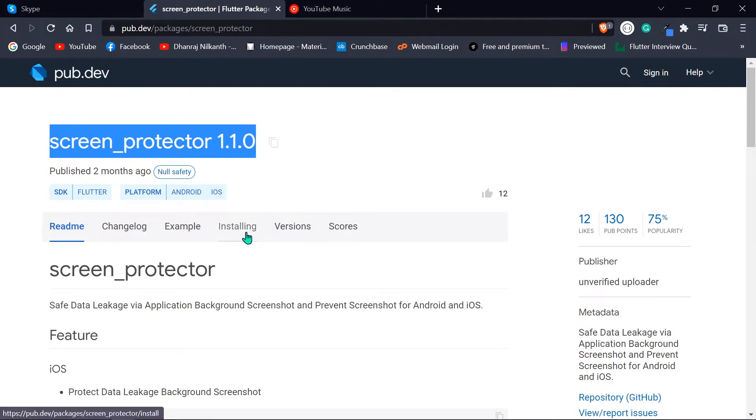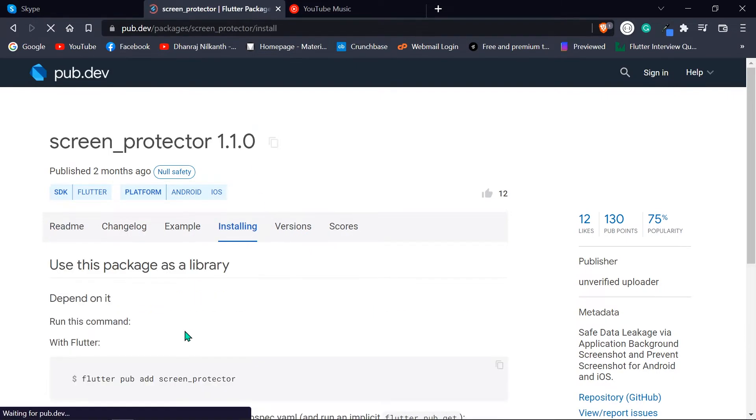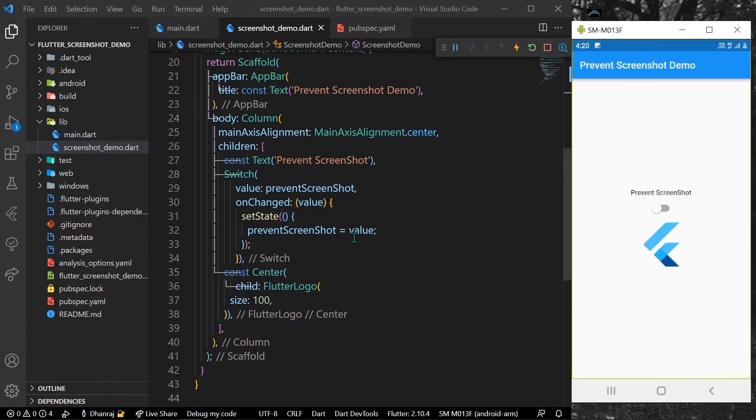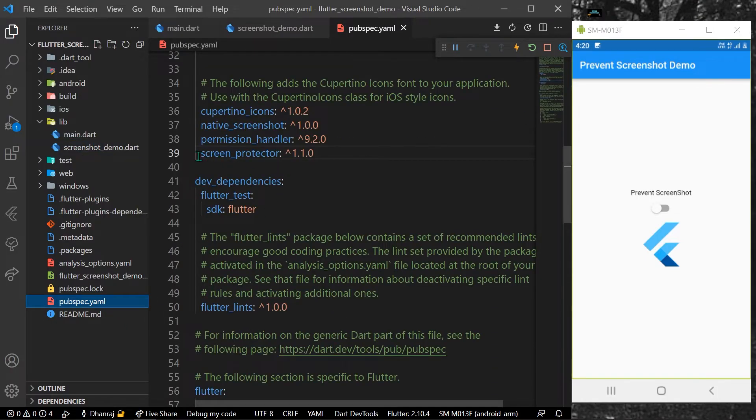Install it, copy these dependencies, and we'll install it inside our pubspec.yaml. Let's save the app to install it.